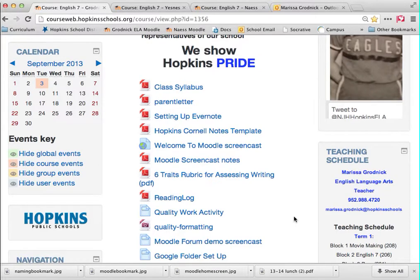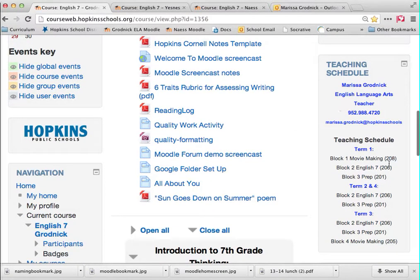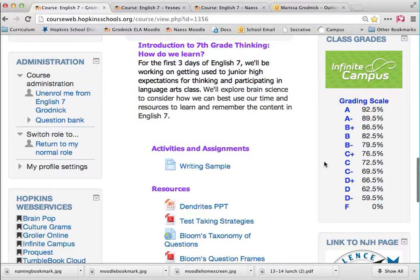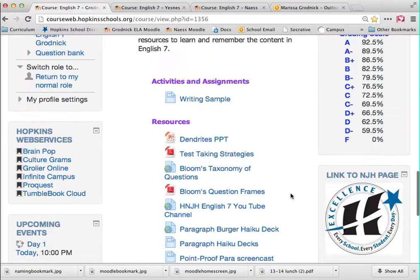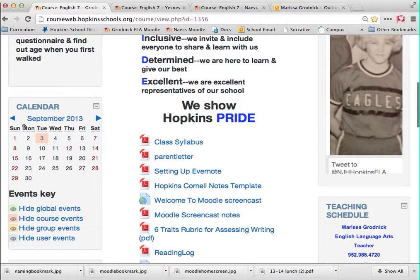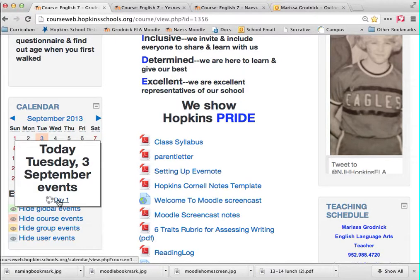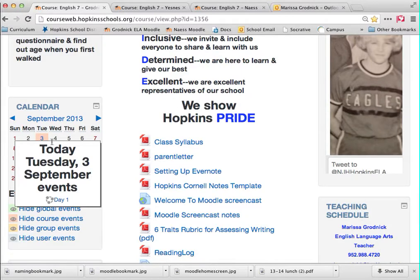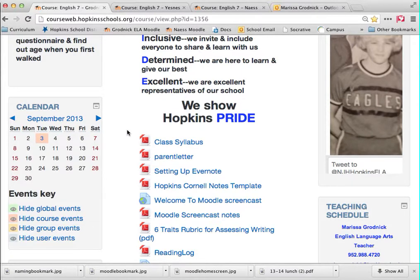You will also find teachers' teaching schedules and contact information listed, so you'll know when your teachers are available. You'll see a grading scale and a link to Infinite Campus to check your own grades. There's also a calendar — I use it so students who are absent can backtrack to see what they missed. If you click on a date and then click down to day one, it's a link to whatever that day was. So if you're absent, you can go to that date and most likely find the agenda for that day.